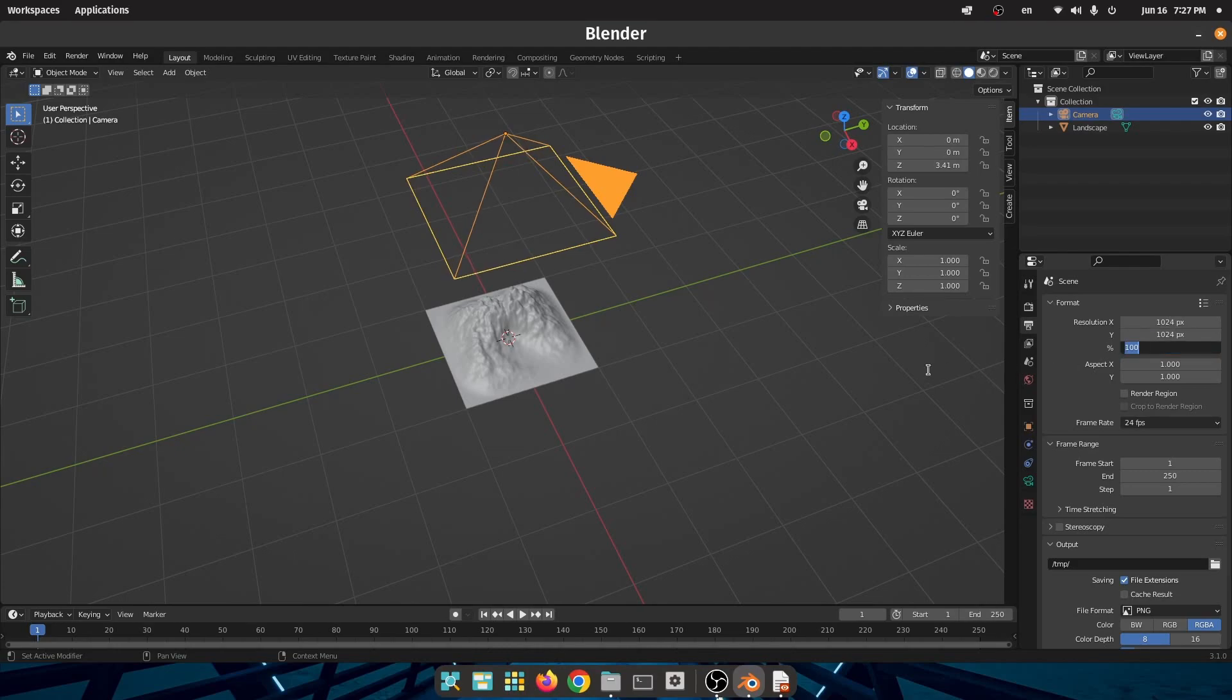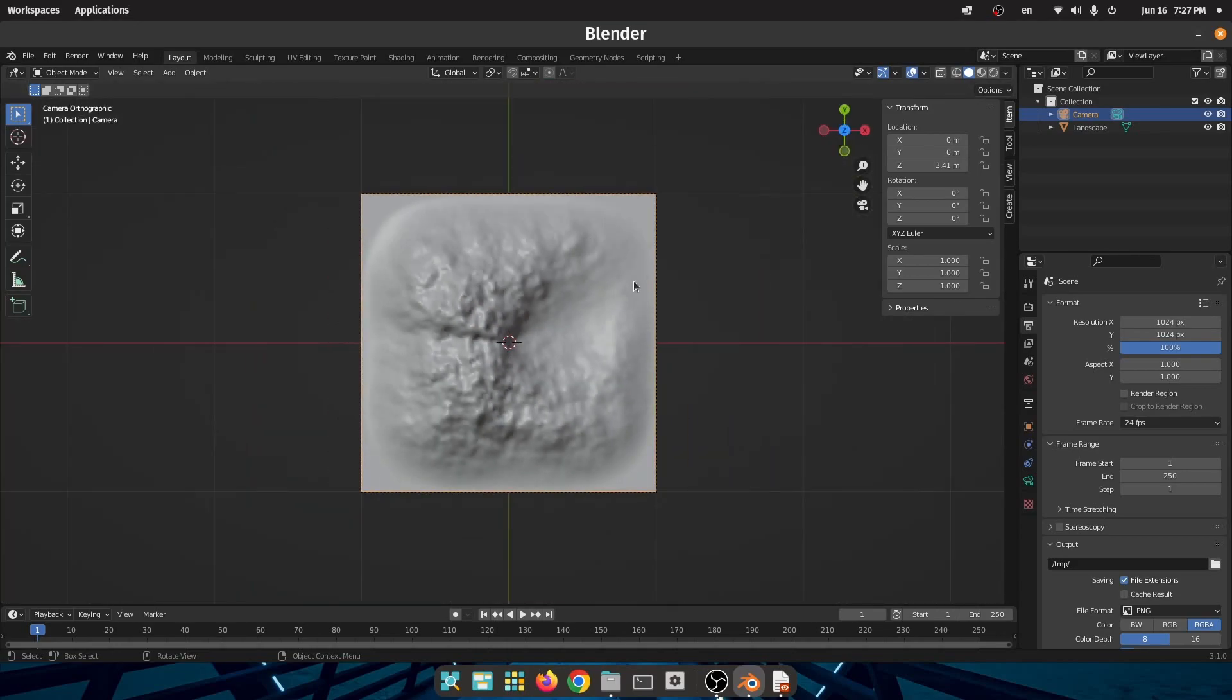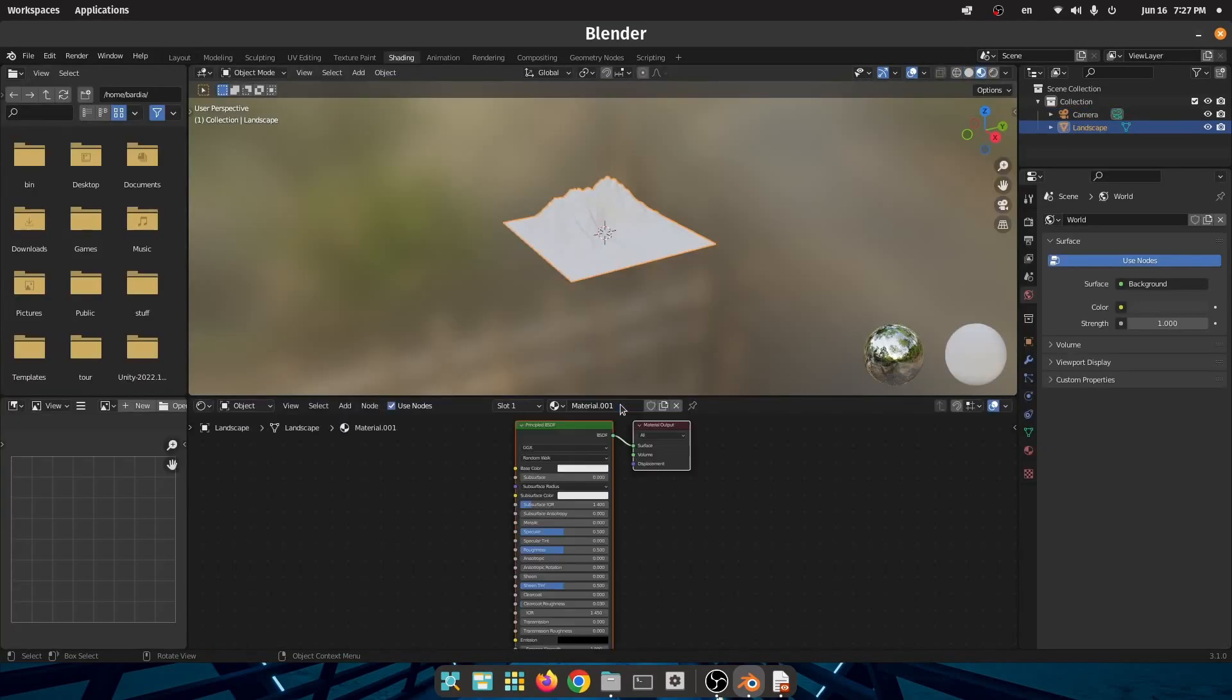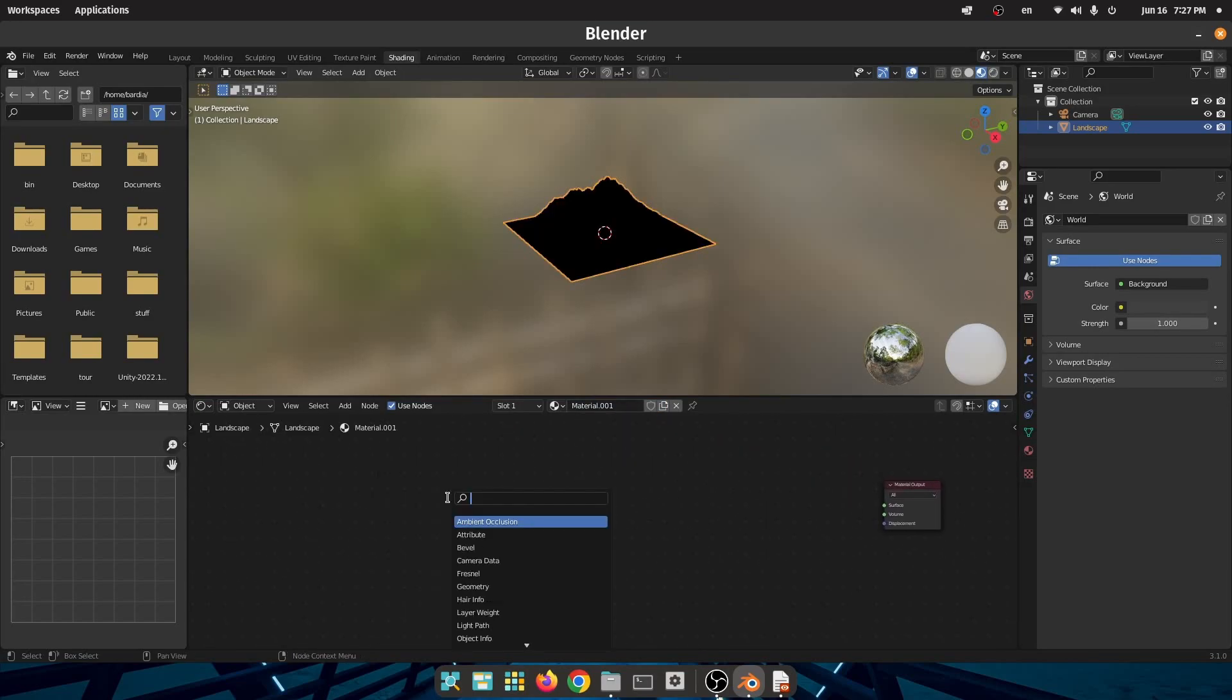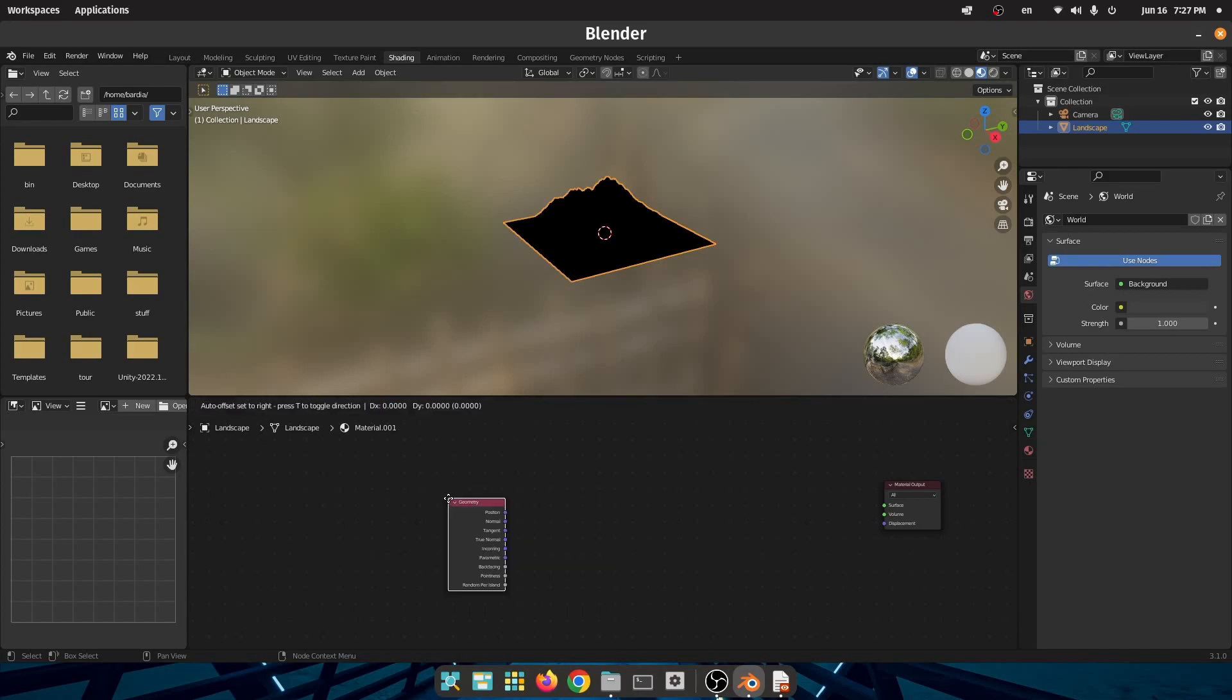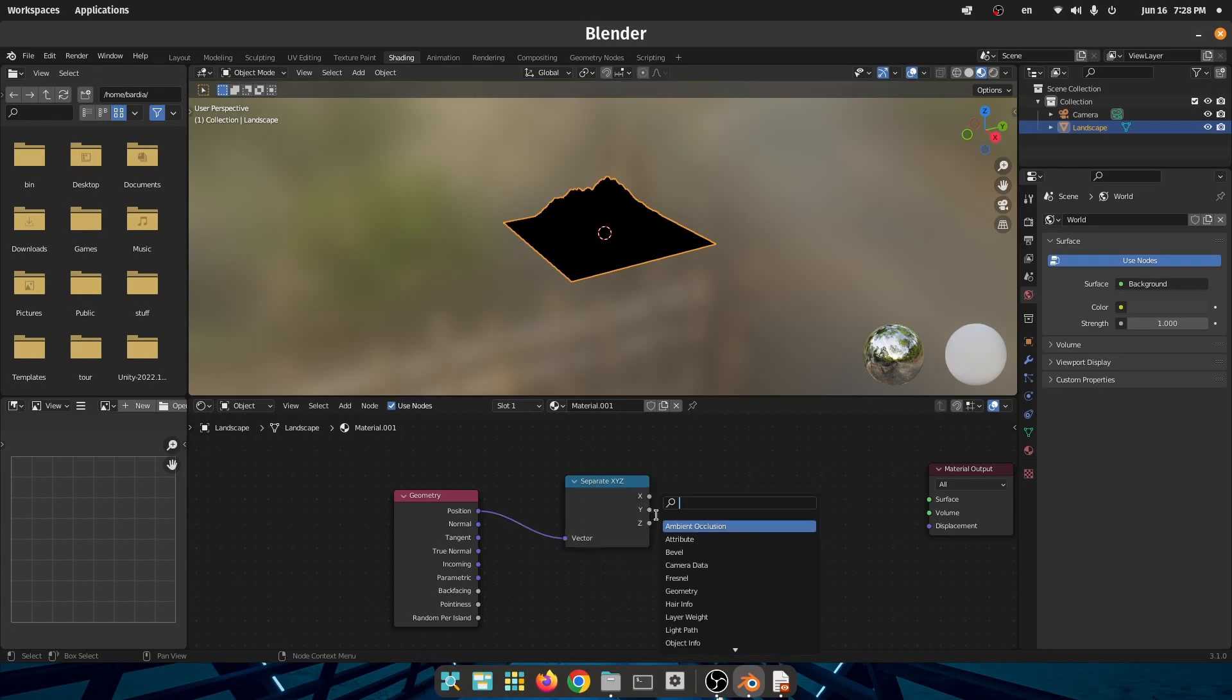Next we need to create a material for our landscape to show how high each point of our terrain is. Create a material and delete Principled BSDF because we don't need that. Then create a geometry node and separate XYZ for position. We need only the Z component of the position.